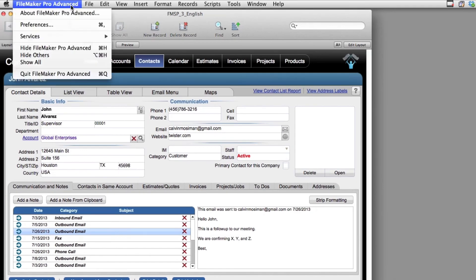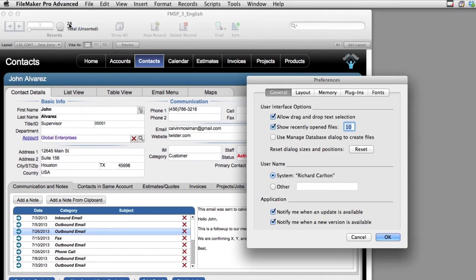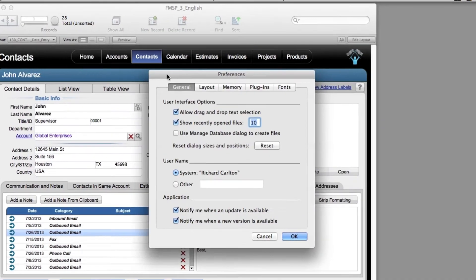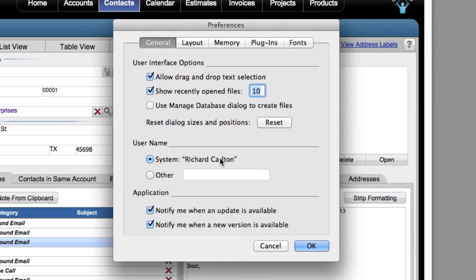Under FileMaker, up here under Preferences, and this is located in a slightly different spot under Windows, you can select Preferences here, and you can look to see the name of the machine. So as I create new records, this will be the name that's used. This is the default name right here, and this name is gotten from the operating system.